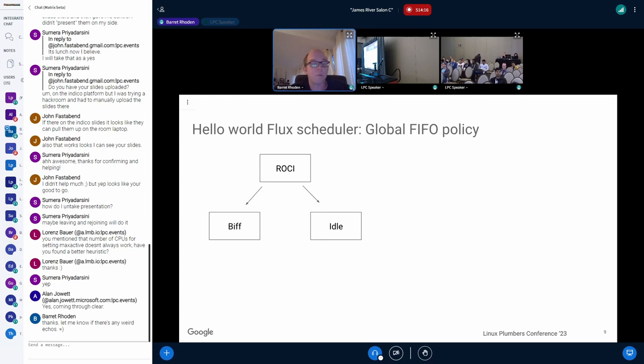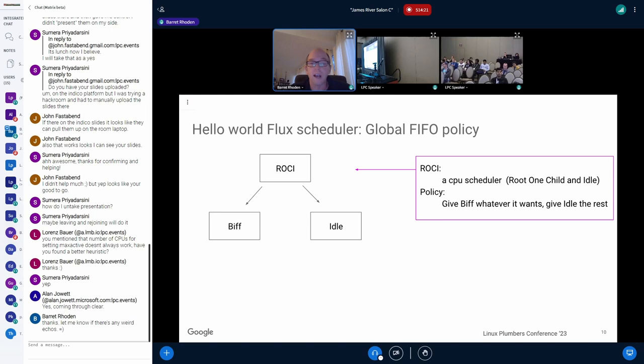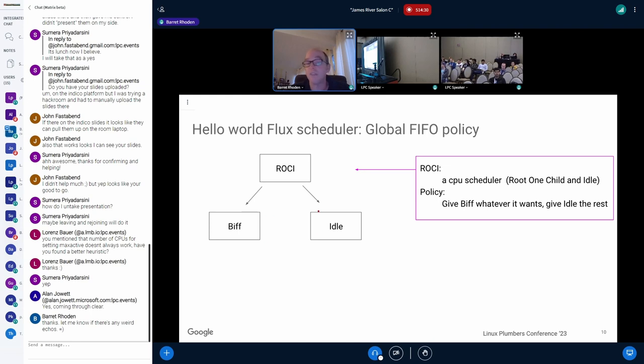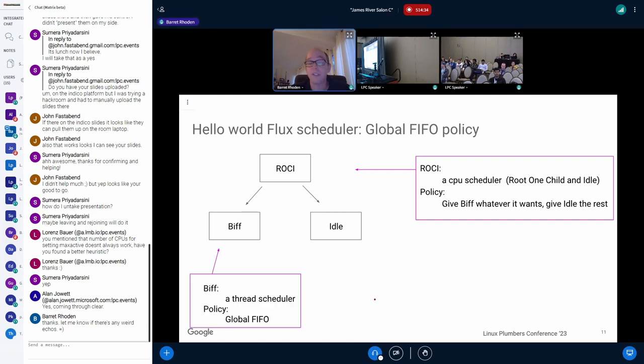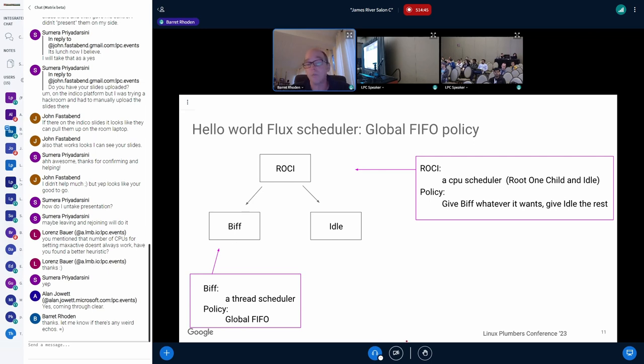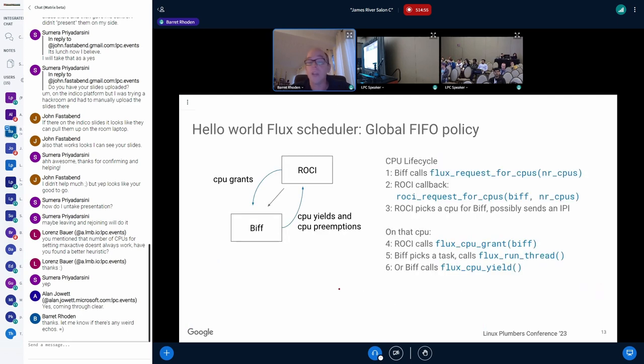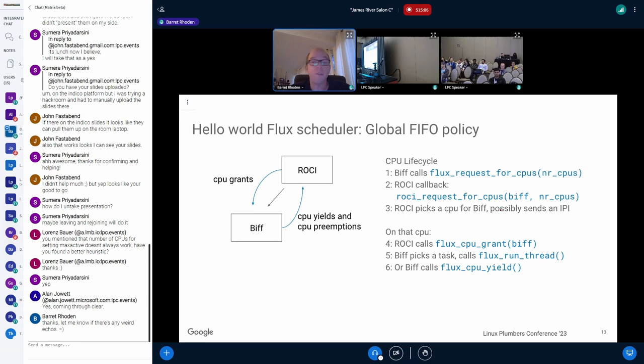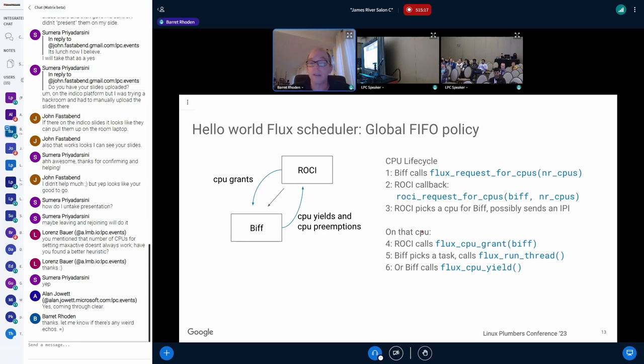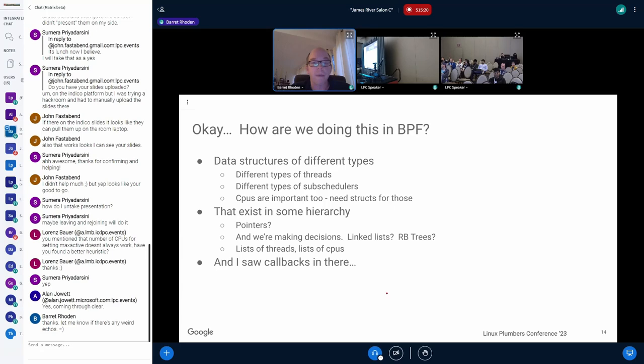Let me just give a quick picture. Here's our Hello World scheduler with a global FIFO policy. And you've got these three boxes here, each of which is a subscheduler. Rossi is one that's just a CPU scheduler, and it hands out CPUs. And that's a really dumb policy. It gives the BIF scheduler whatever it wants. And everything else goes to idle. BIF is another scheduler. And you'll notice I've got really short names for these things. It's because each one of them is really kind of a short blob of code, and it's not really super complicated. BIF is just a thread scheduler. It's global FIFO. All it is is a run queue. And the idle scheduler is just sort of a half-baked scheduler. All it does is halt the CPU. And the way CPUs kind of flow through the system, like the CPU lifecycle, is BIF will make a request, and Rossi will get a callback saying, hey, you got a request for CPUs from BIF, and you pick a CPU, and you send maybe an IPI. So there's a bunch of little function calls where Rossi grants the CPU to BIF. And BIF will either run it or yield. So you can sort of imagine how this works.